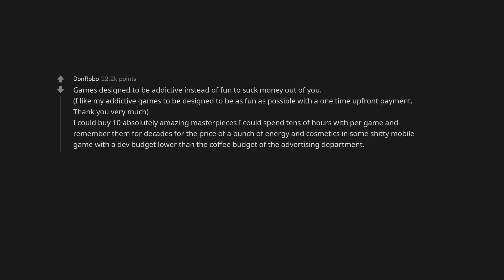Games designed to be addictive instead of fun to suck money out of you. I like my addictive games to be designed to be as fun as possible with a one-time upfront payment. Thank you very much. I could buy ten absolutely amazing masterpieces I could spend tens of hours with per game and remember them for decades for the price of a bunch of energy and cosmetics in some shitty mobile game with a dev budget lower than the coffee budget of the advertising department.